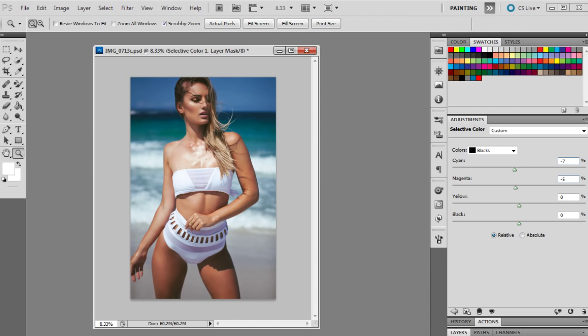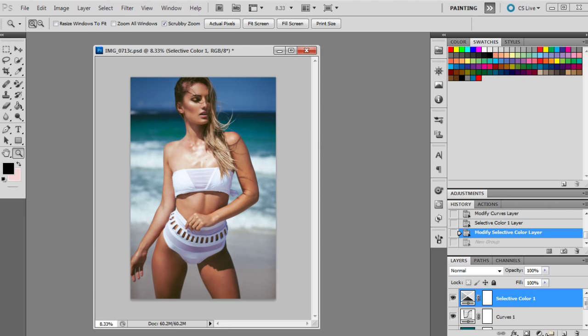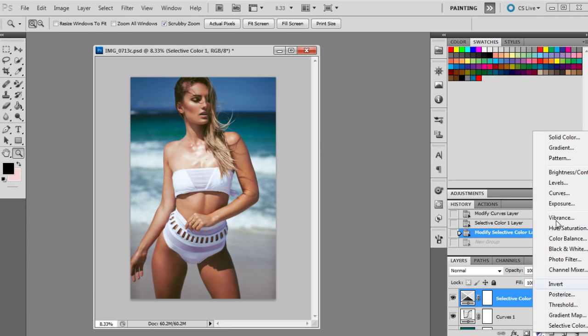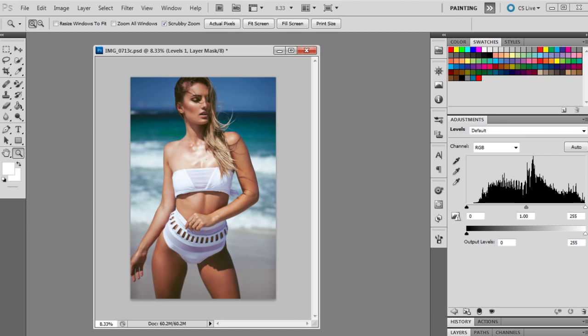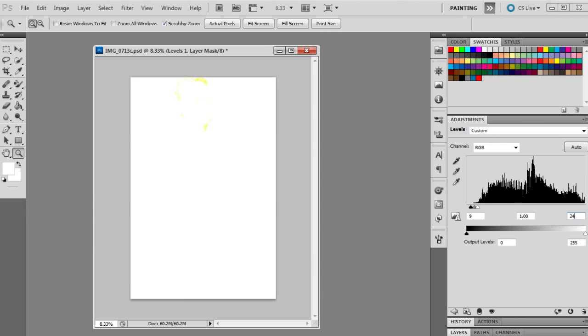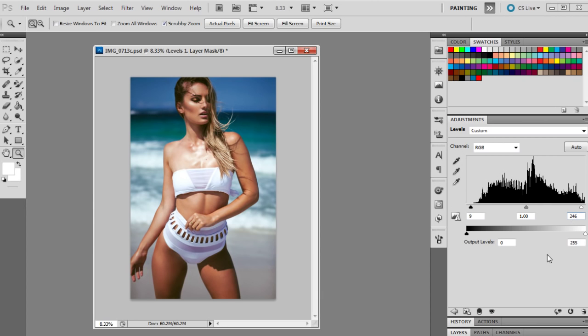The next adjustment layer will be levels and it's just 9, 1, and 246.